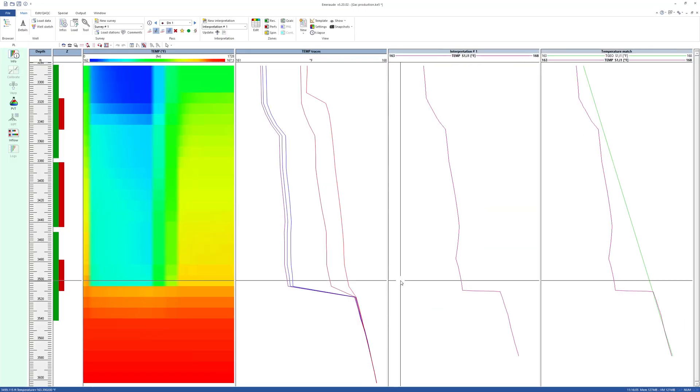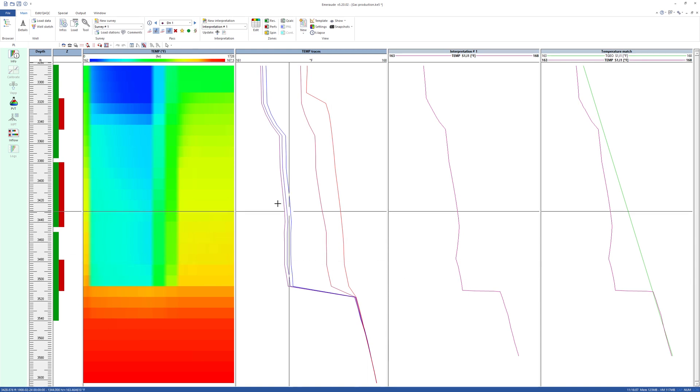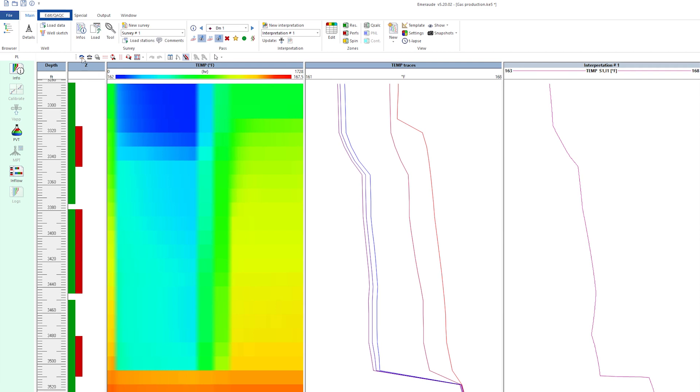As previously stated, it is possible to modify or redefine the geothermal gradient interactively from the Edit QA-QC tab.